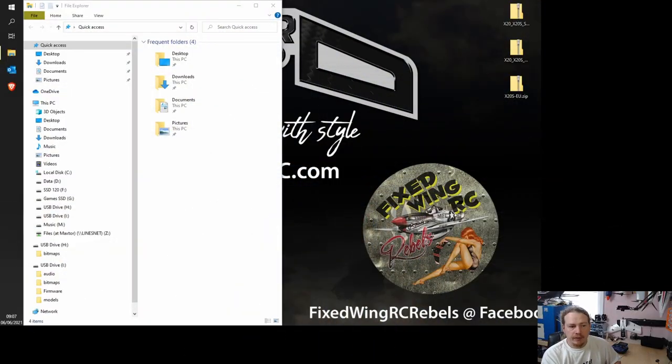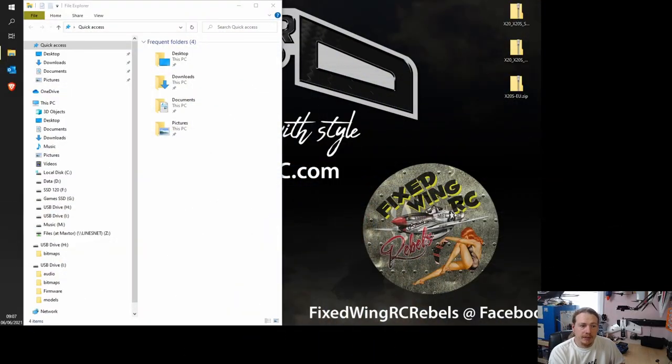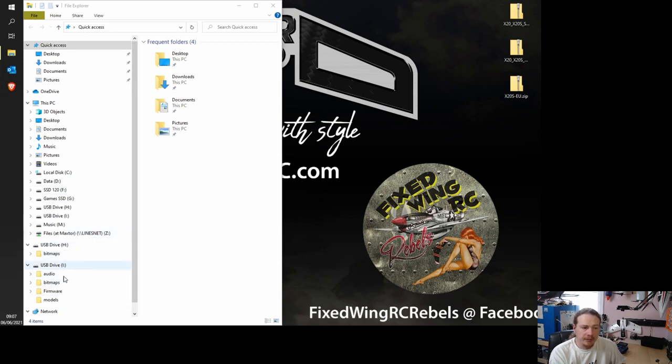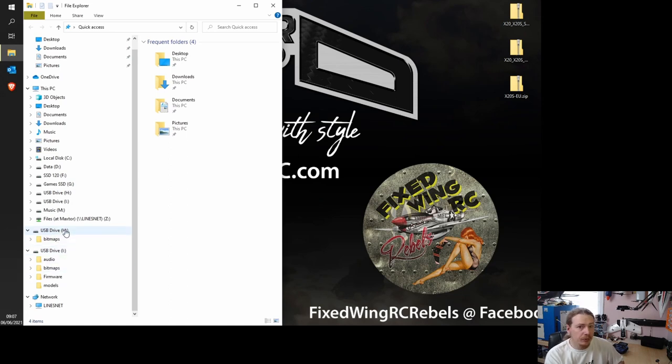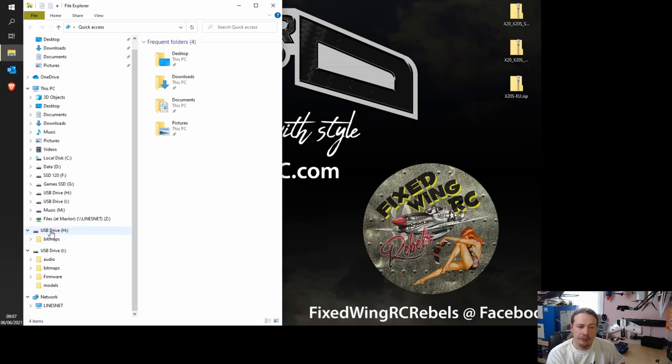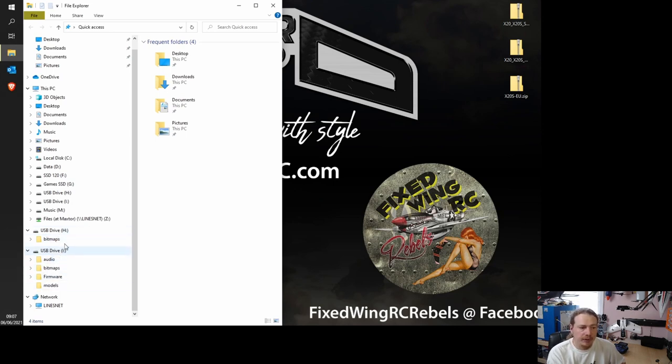So now that our transmitters plugged in, we can see a few things have appeared in Windows. So we have this USB drive here. The letters on your computer may be different, but you'll have two things come up that say USB drive. And you see they've sort of opened up down here. They're also displayed here.